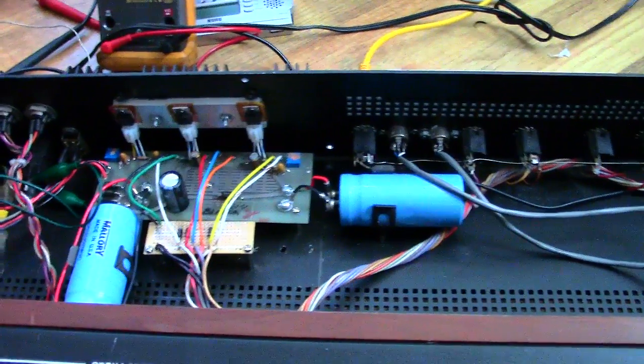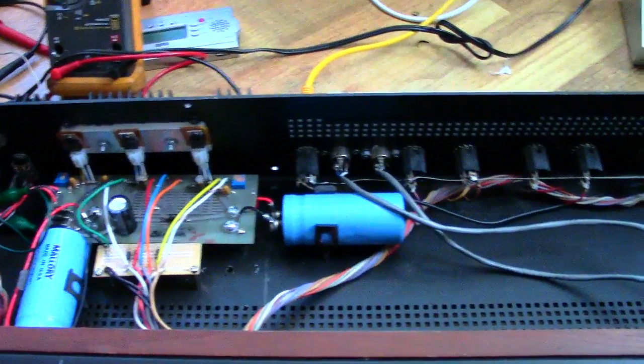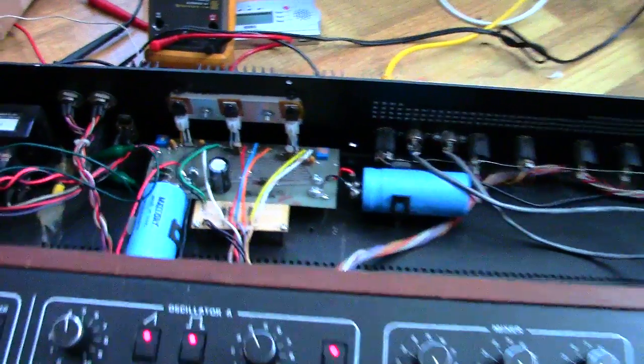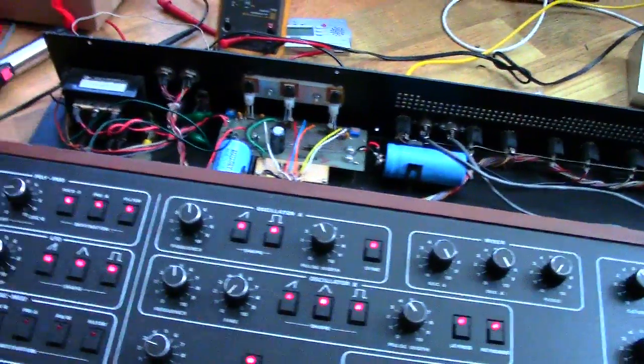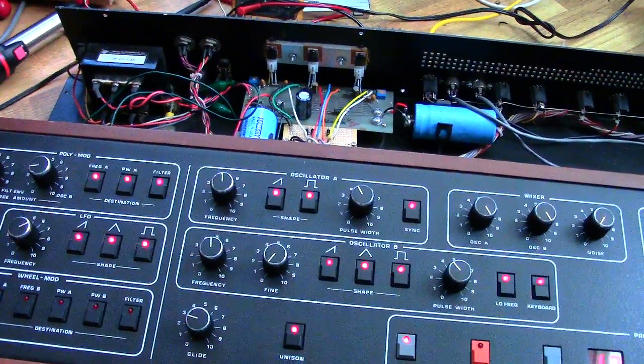Anyway guys, thanks for watching. I'm sure I'll have more updates as I find out what's all wrong with this synth. Take care.